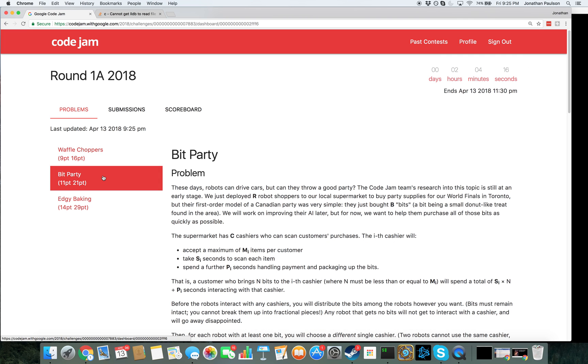On to Problem 2. Bit Party. Can robots throw a good party? Okay, so the Ori robots are going to be shopping to the supermarket.